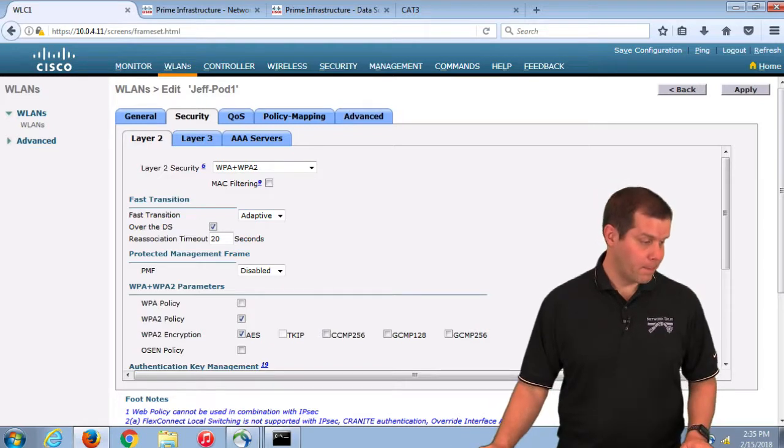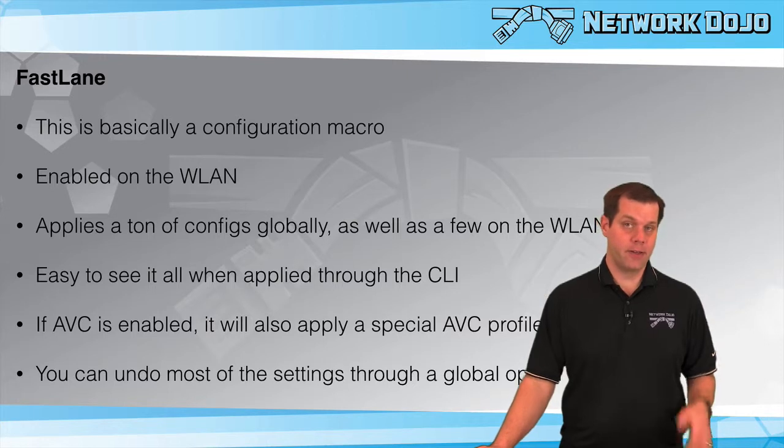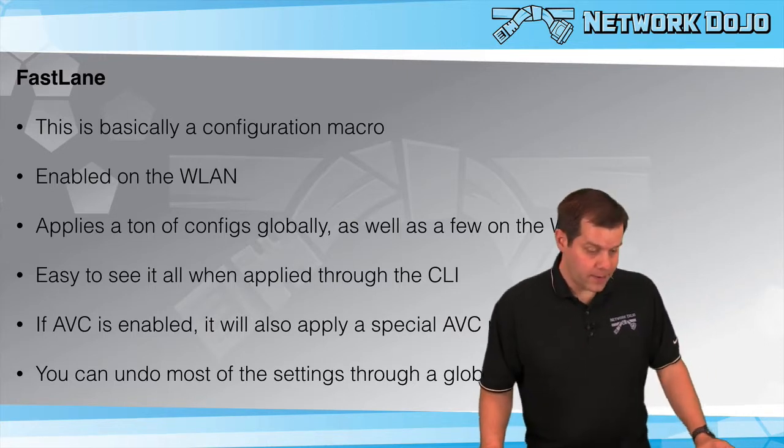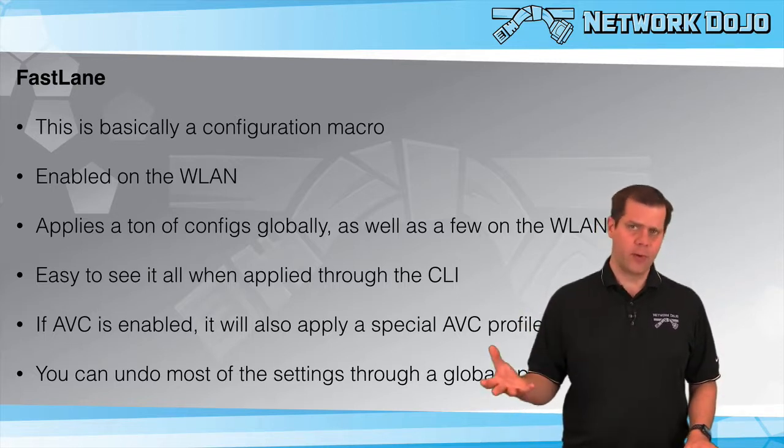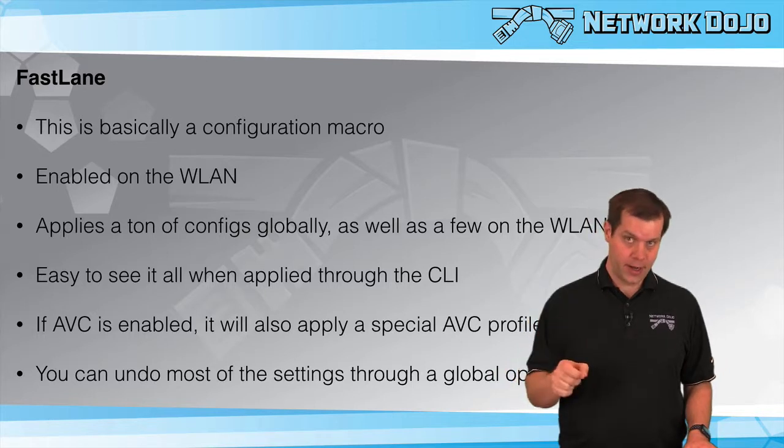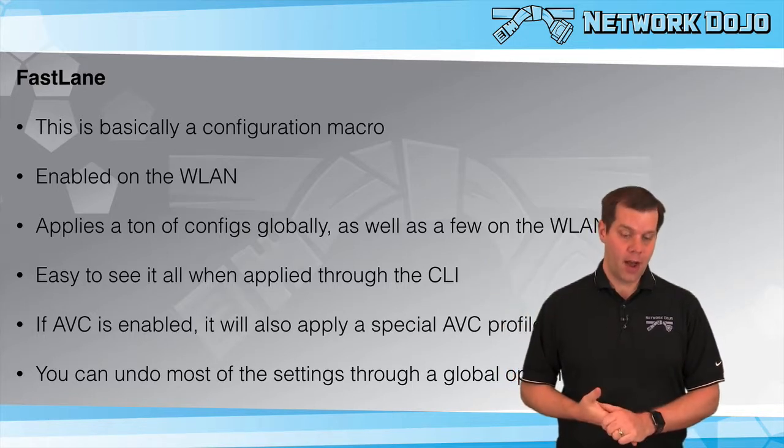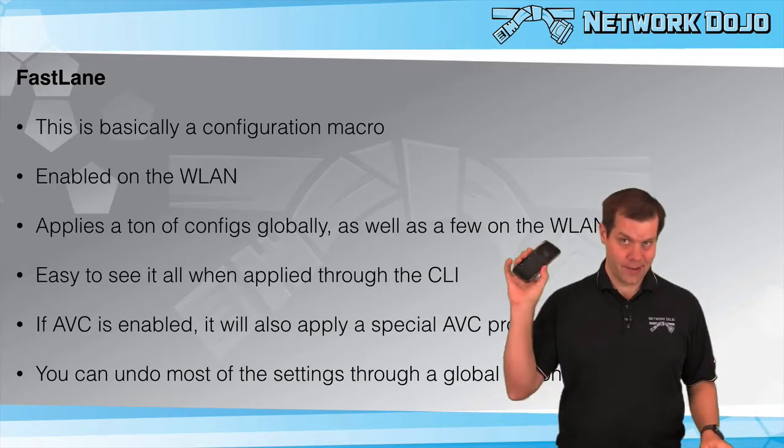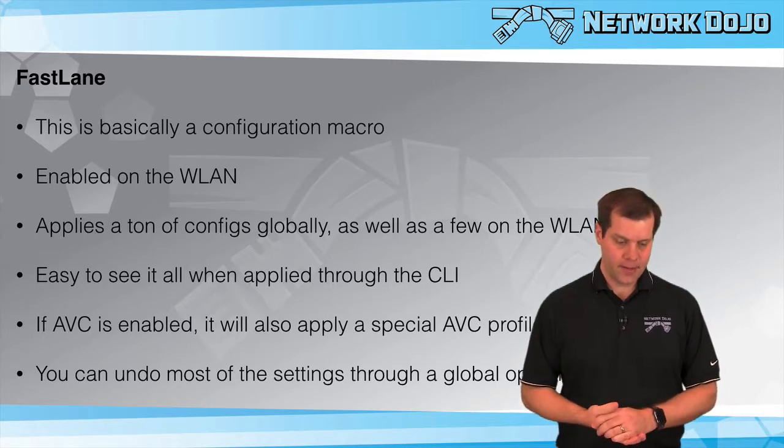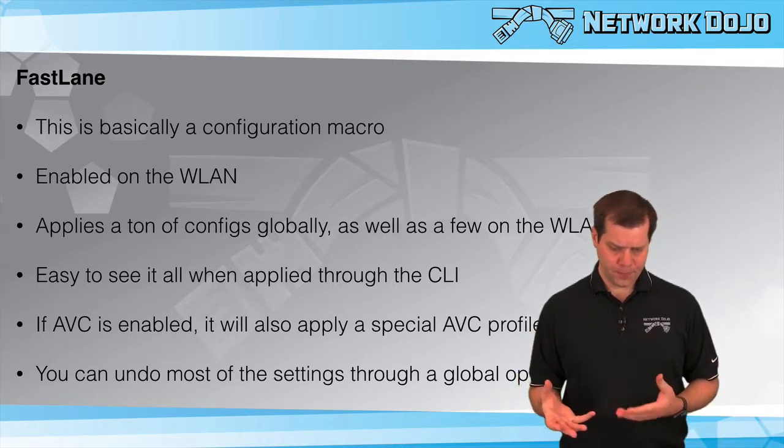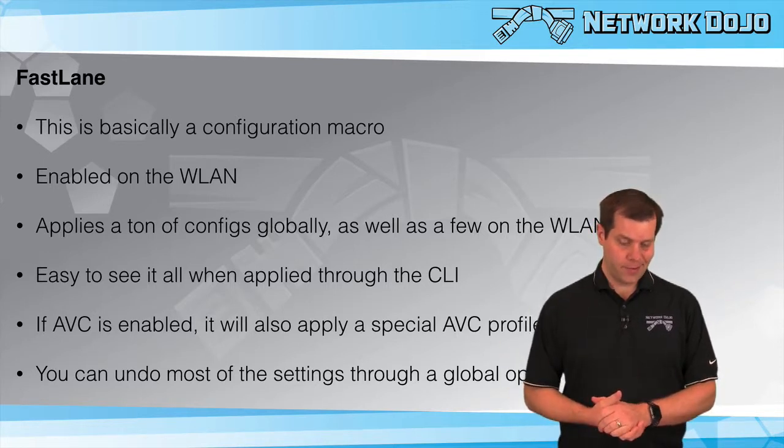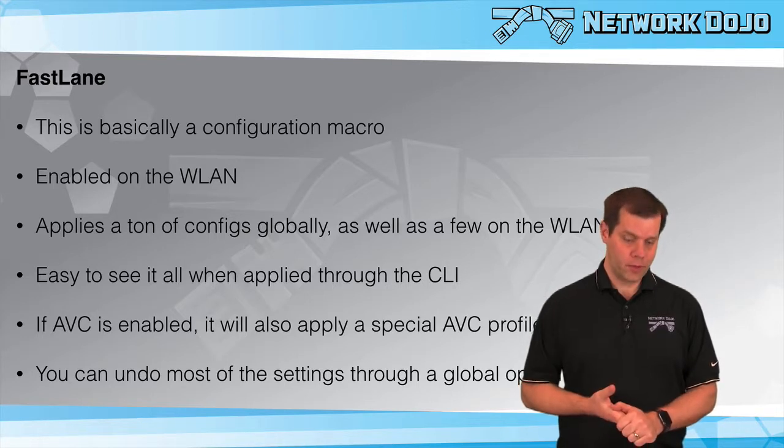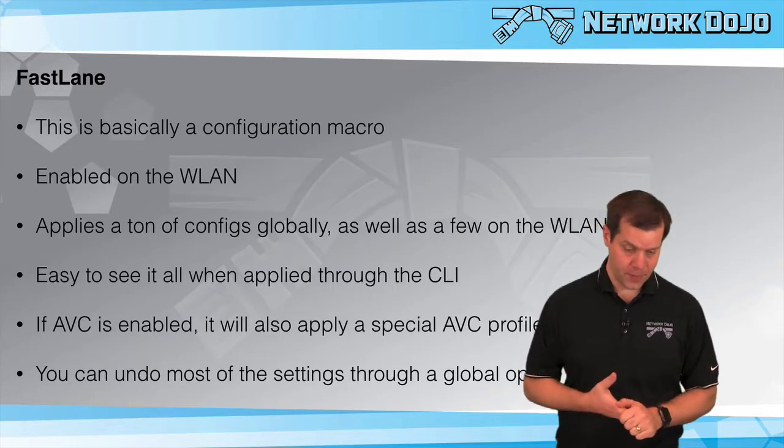The other feature is FastLane. This is basically an auto QoS configuration macro where you turn it on and it does a whole bunch of configurations on your behalf. It's meant to help out these Apple devices as part of that Apple partnership. It does a ton of QoS configurations both on the WLAN and at the global level, meant to help devices get a generally good experience with very little knowledge required.